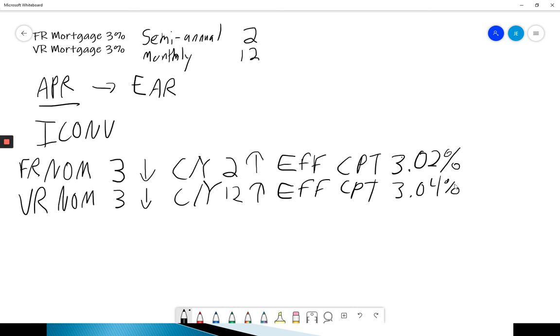So not a huge difference, but we do see that a variable rate mortgage is actually slightly more expensive than a fixed rate mortgage of the same dollar value.